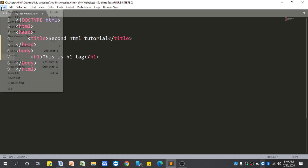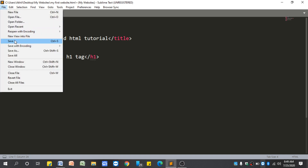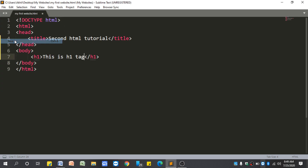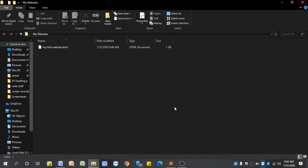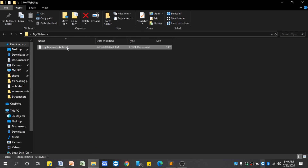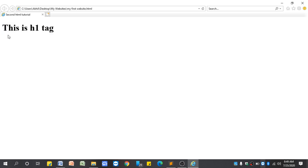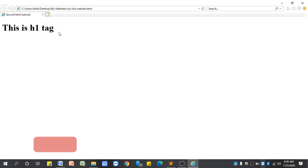I will write 'This is h1 tag' in between these h1 tags. To see the output, just click on File, click Save, then minimize Sublime Text editor and find the file. I have saved that file in this folder, so just double-click it. You can see 'This is h1 tag' — the text content has changed to bigger size. That is the use of h1 tags in HTML.